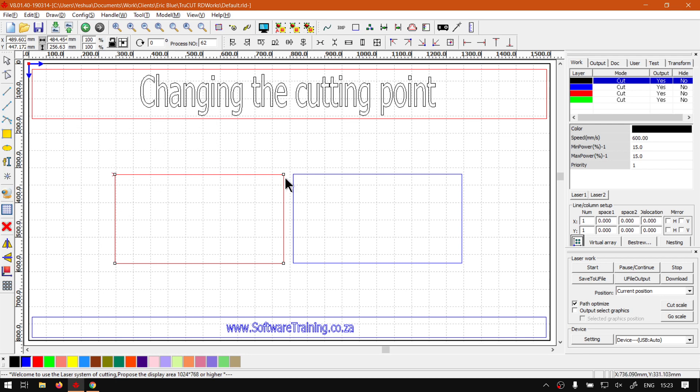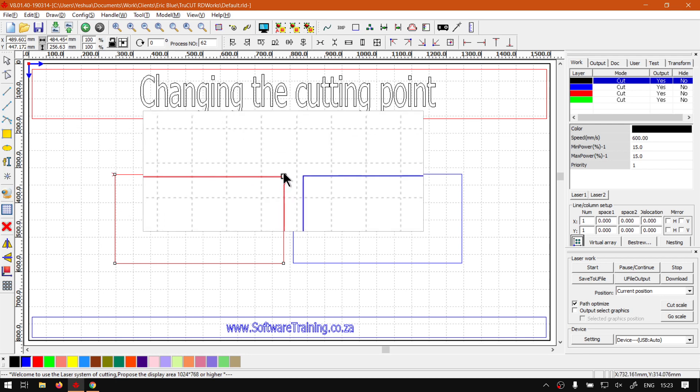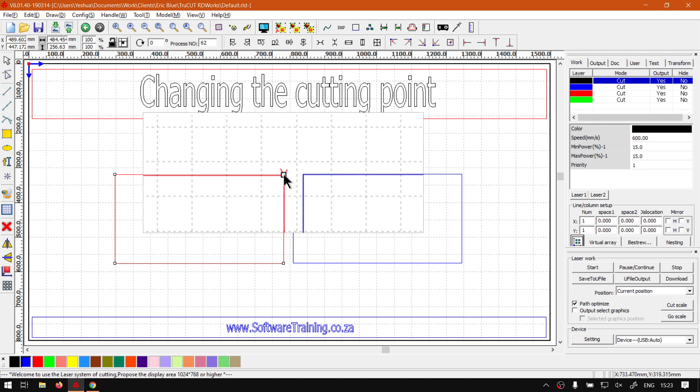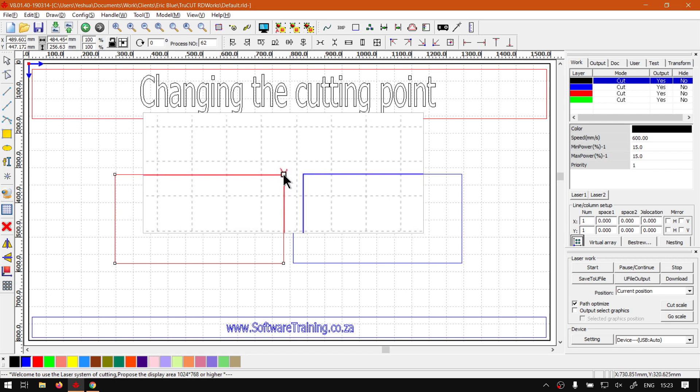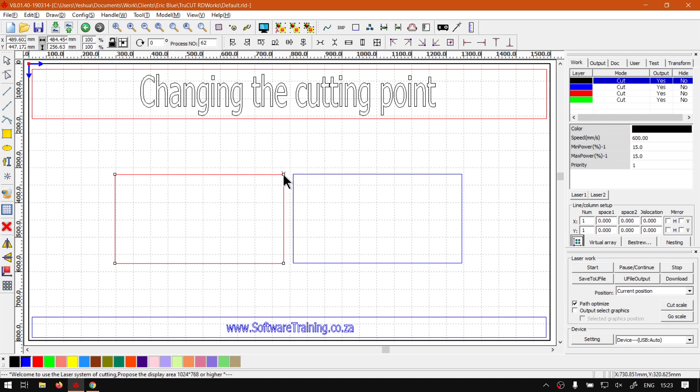Double click this node over here in the top corner at this point and now that is the new cutting point for this one.